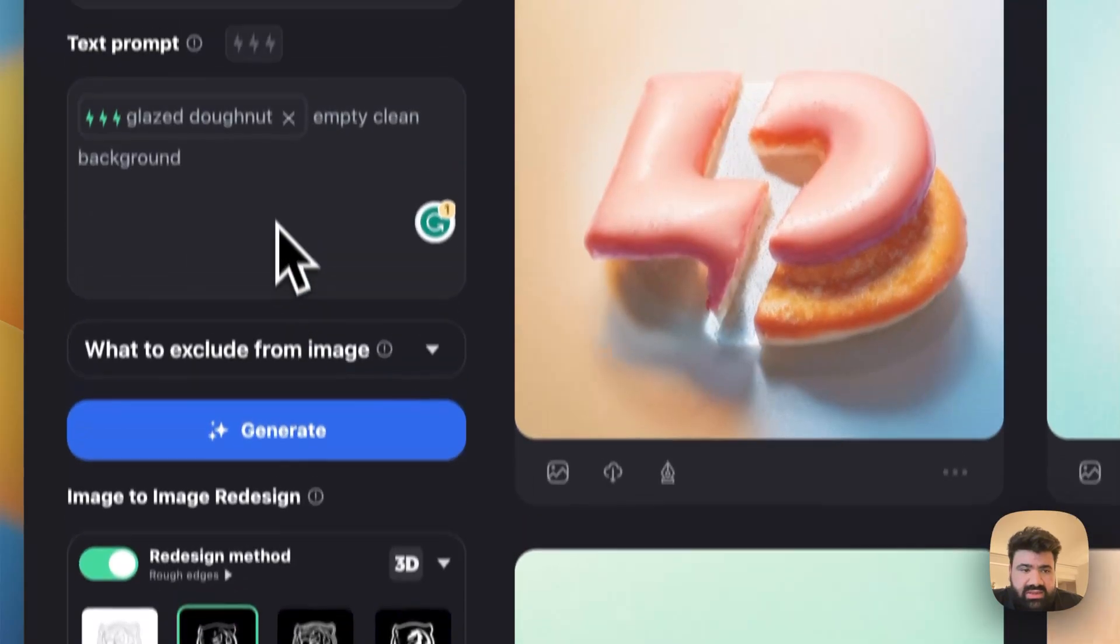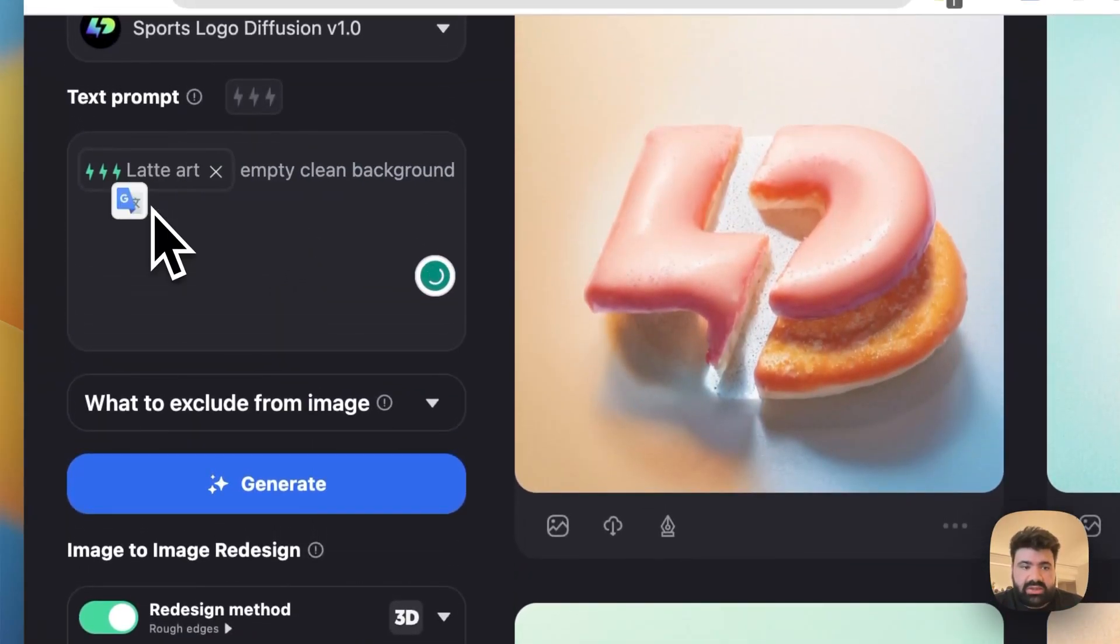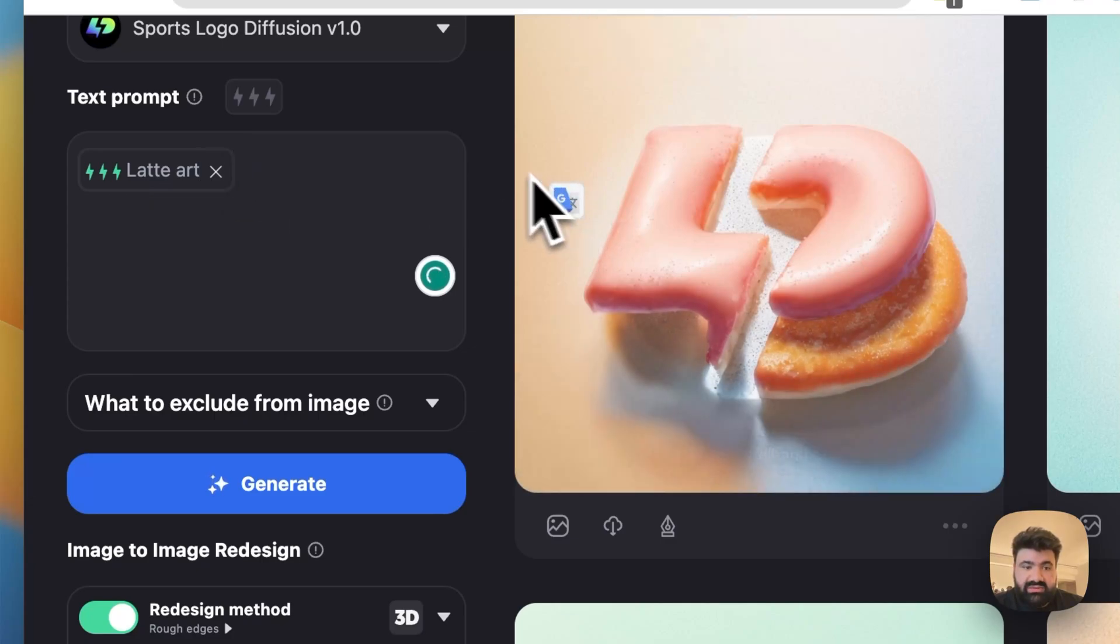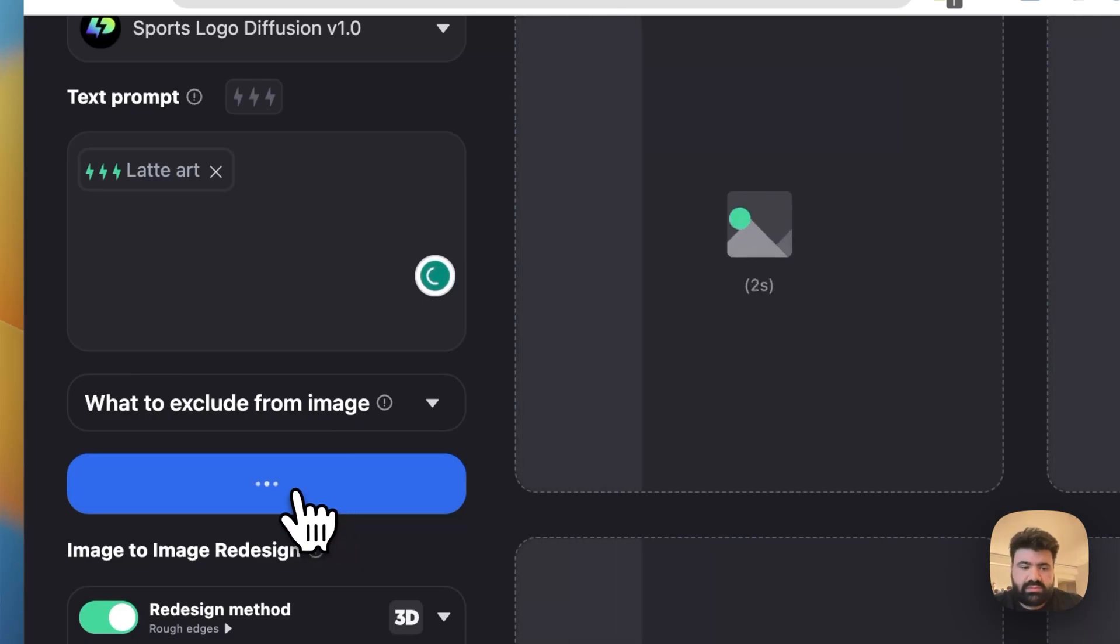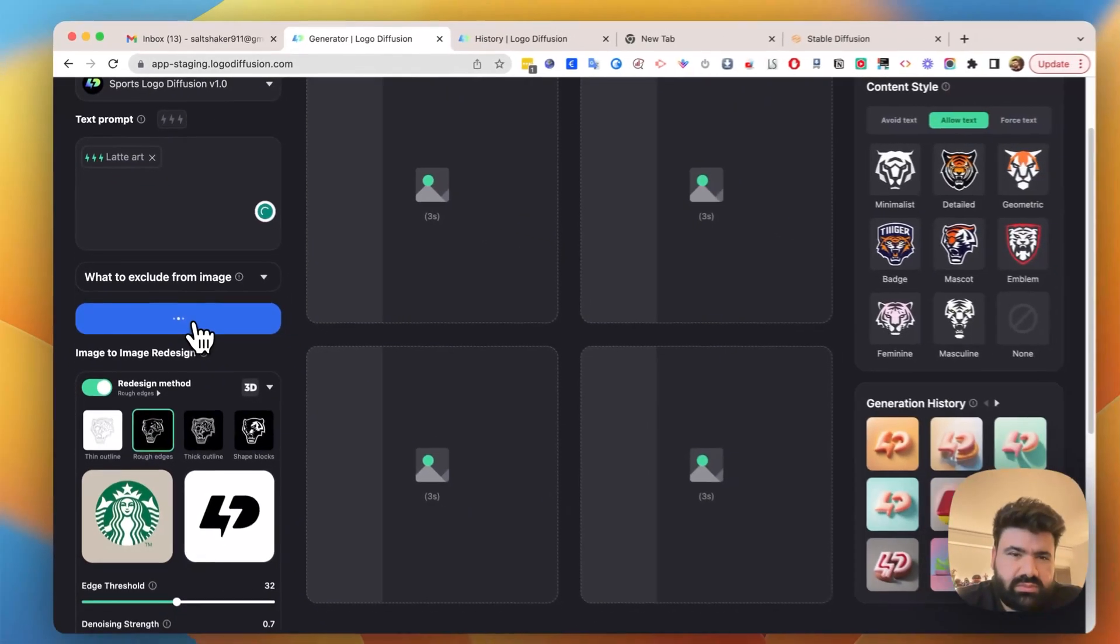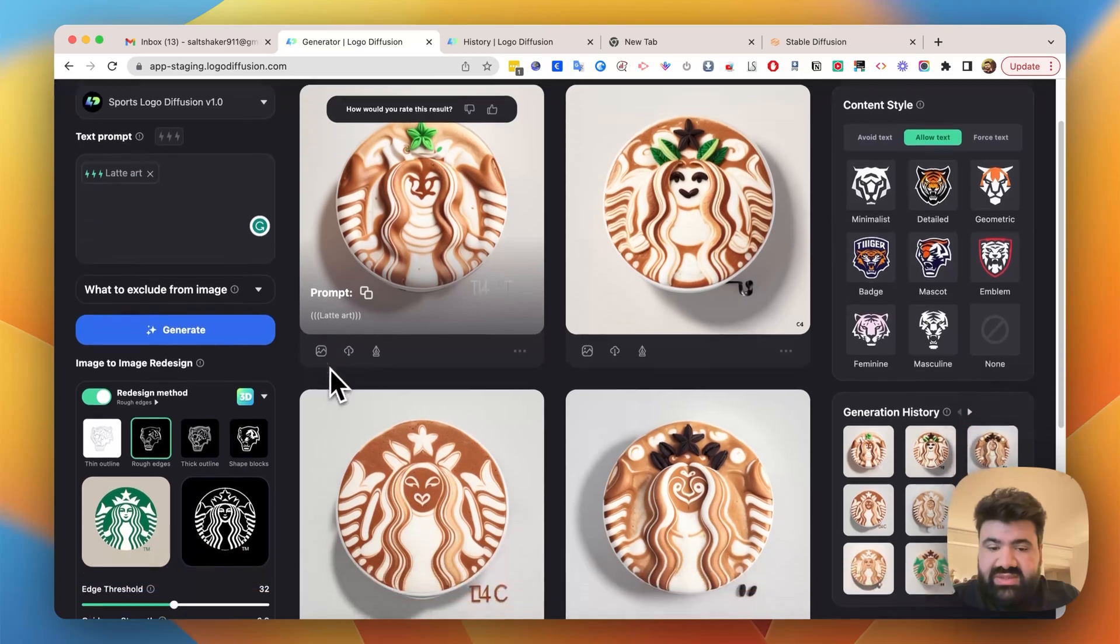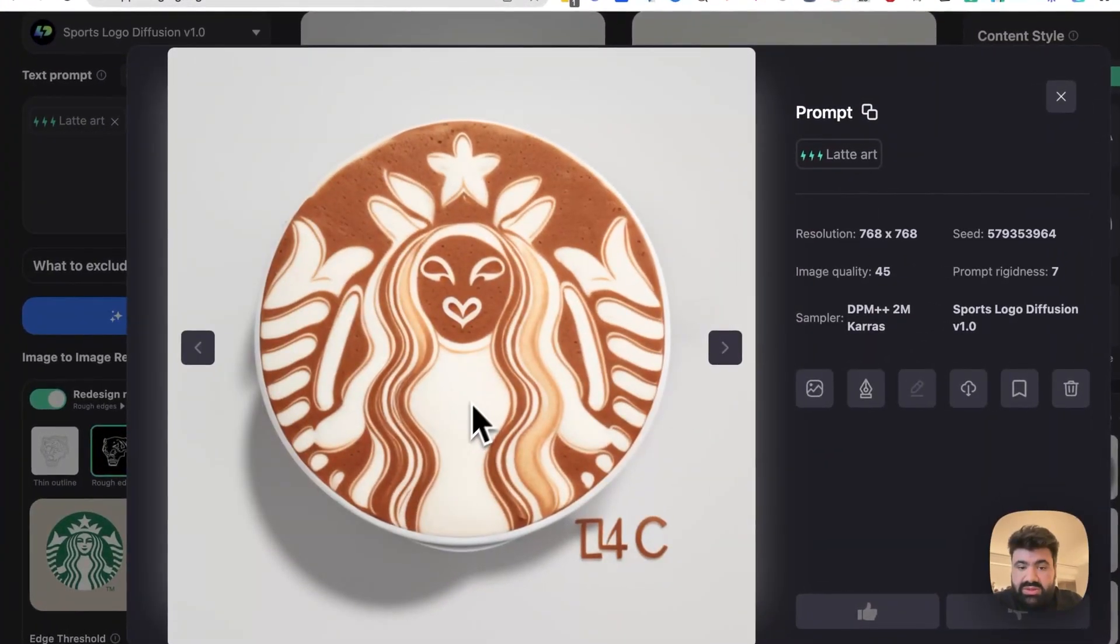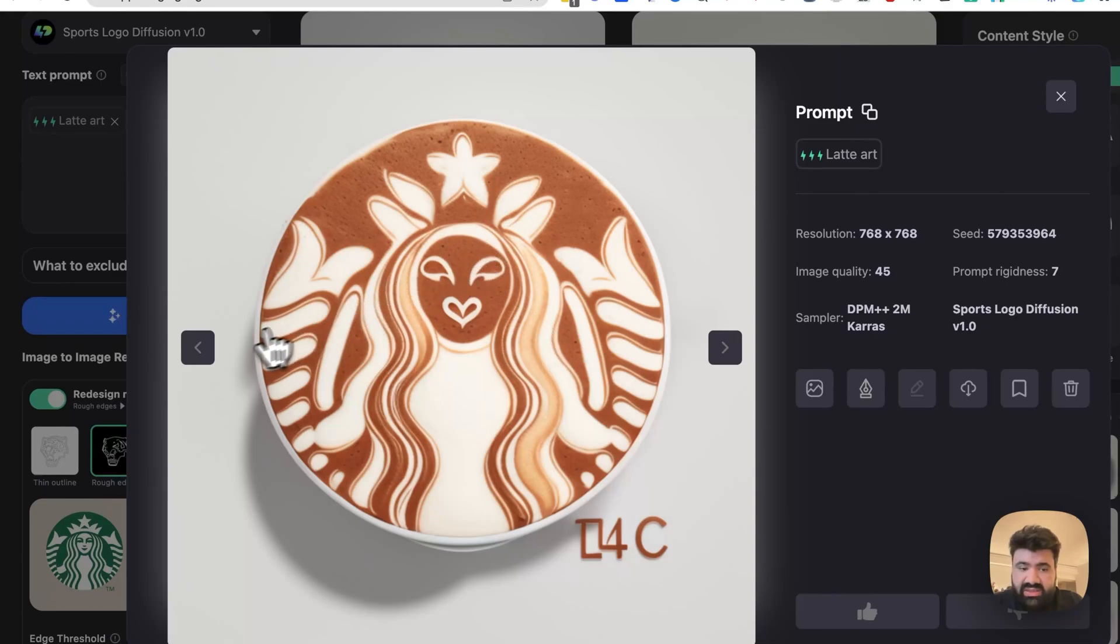And let's change to latte art and just leave it at that. And let's click generate. Now you can see we got some results here. This one looks pretty cool. It kind of follows the Starbucks logo and it looks like latte art.